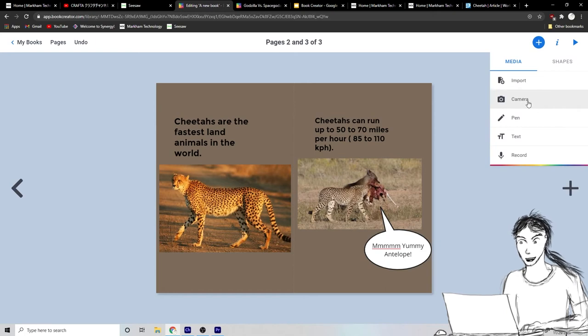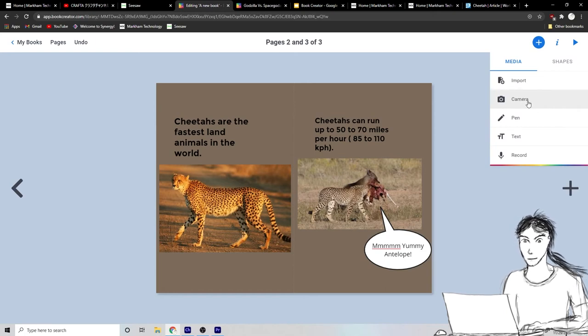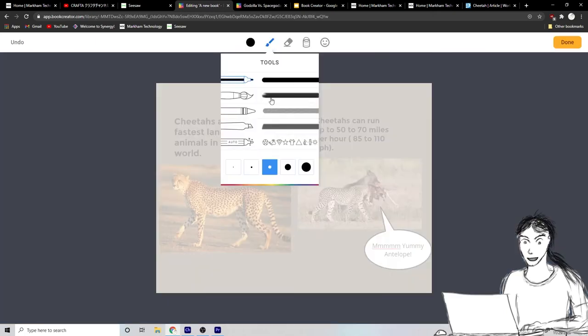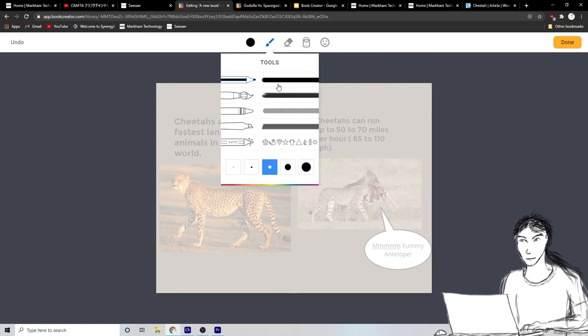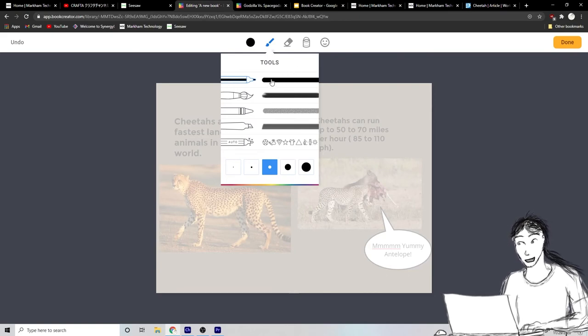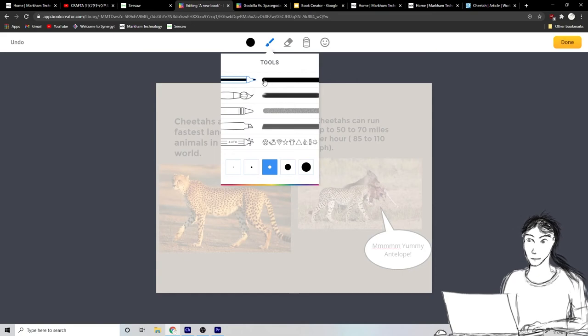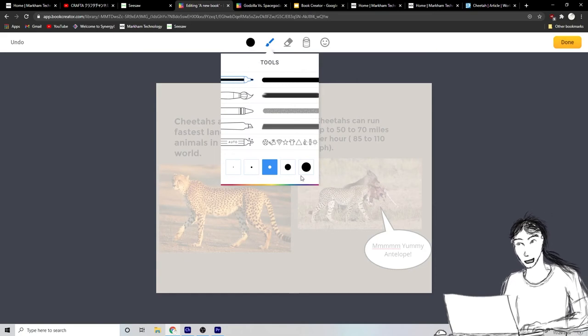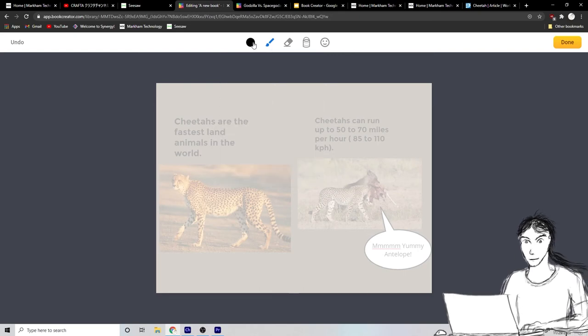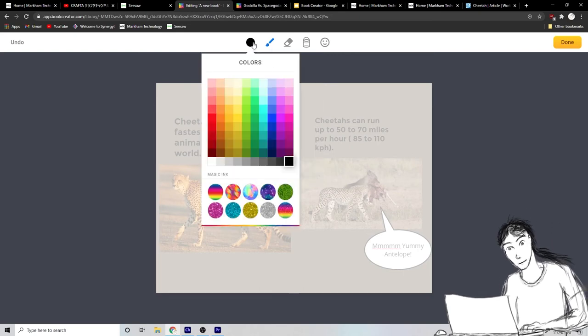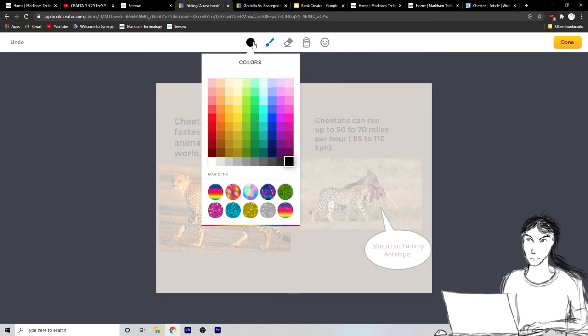If you have a camera with your Chromebook, you can use a pen tool too. Watch this. Let's use the pen tool to draw and add some things. Okay. Well, I like to use the marker or the paintbrush and then I can choose the size of it and the color right here.